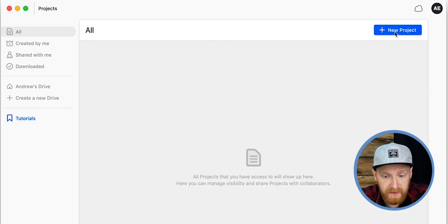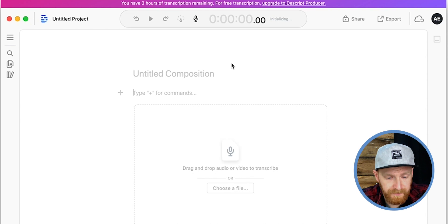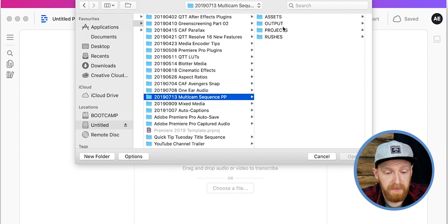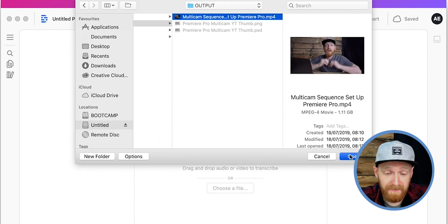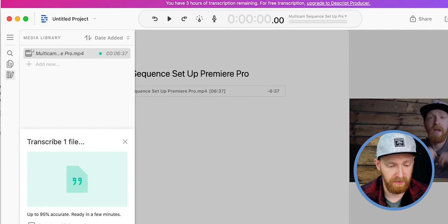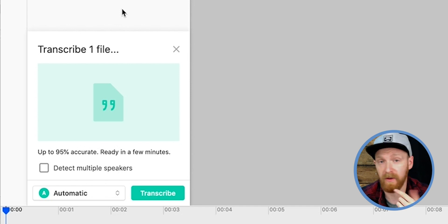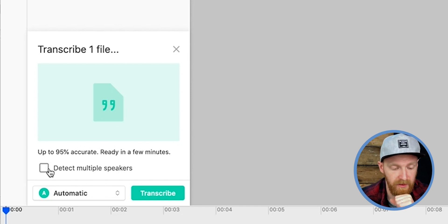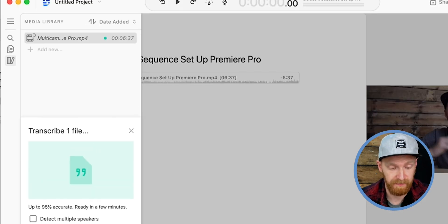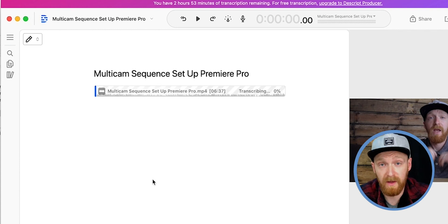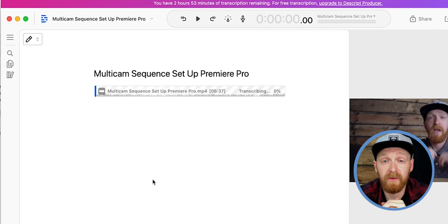I'm going to click New Project and find a video from one of our older projects — let's go with the multi-camera sequence. That has added the file to Descript. It gives me an option to identify multiple speakers, but since it's just me speaking, I'm not going to choose that. I'll use automatic and then hit Transcribe. That sends the audio through the Descript application, which uses its algorithm to pick out all the words and transcribe it.